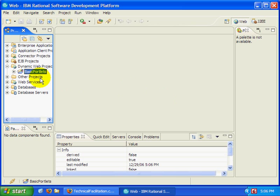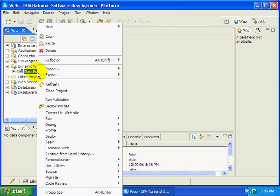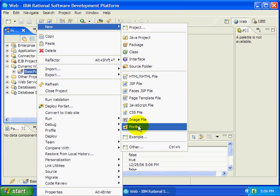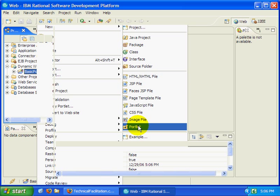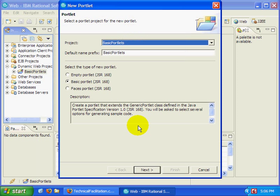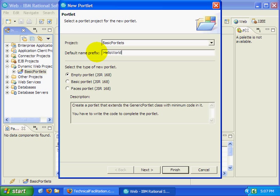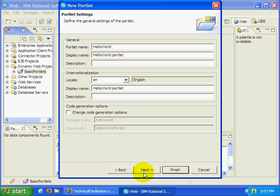Of course, portlet projects are pretty boring unless they've got portlets in them. So I'm going to right-click on my basic portlets. From the context menu, select New, Portlet. I'm going to create an MT JSR168 portlet. Default name prefix, so I'll call it Hello World. We'll see what happens here.